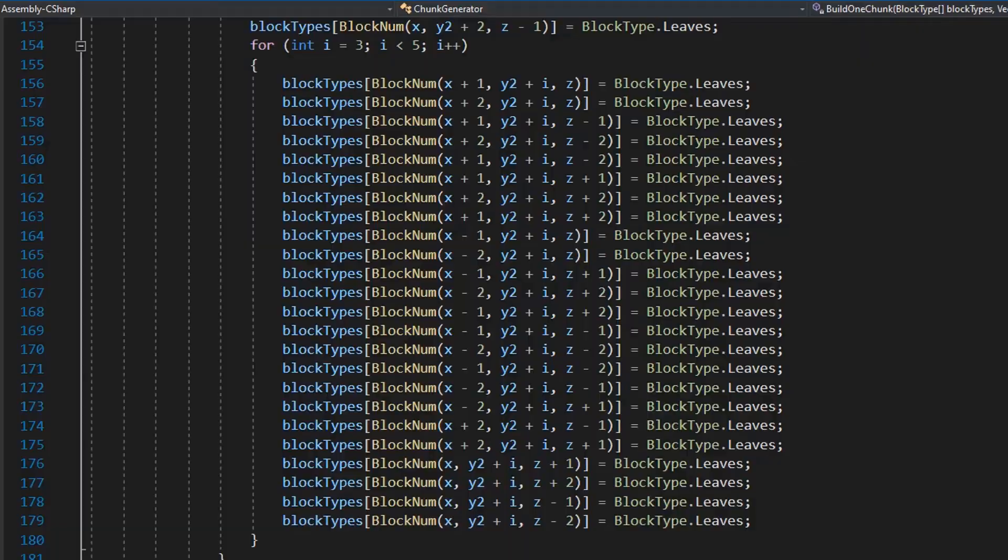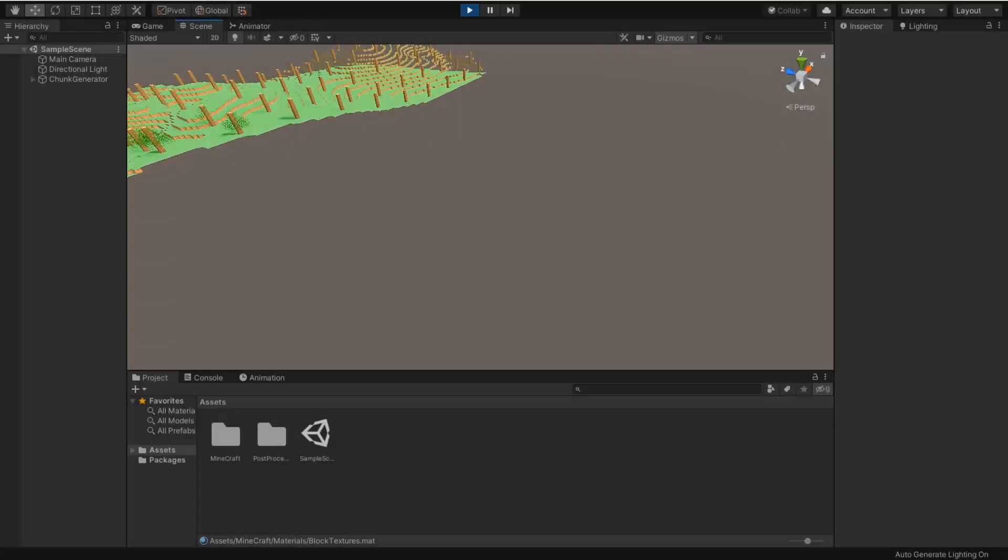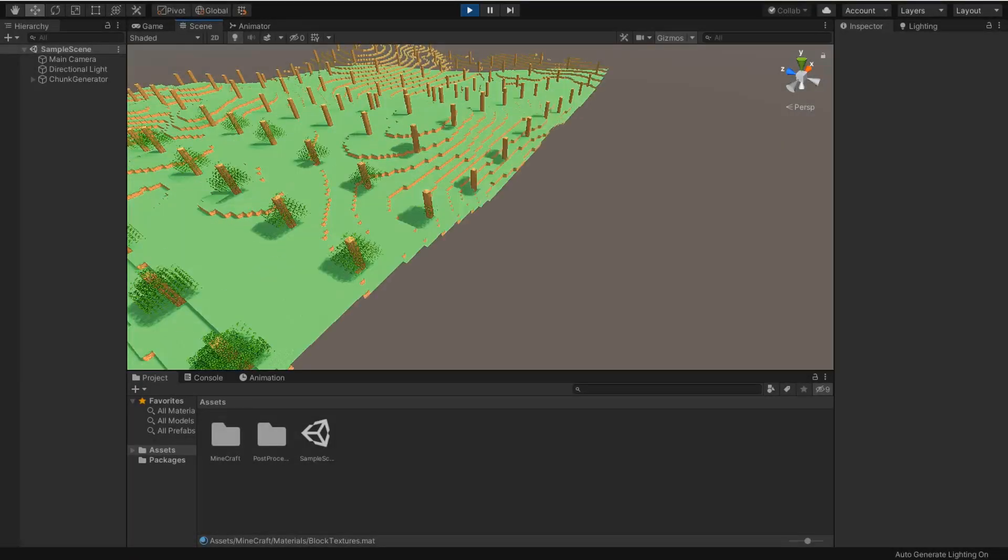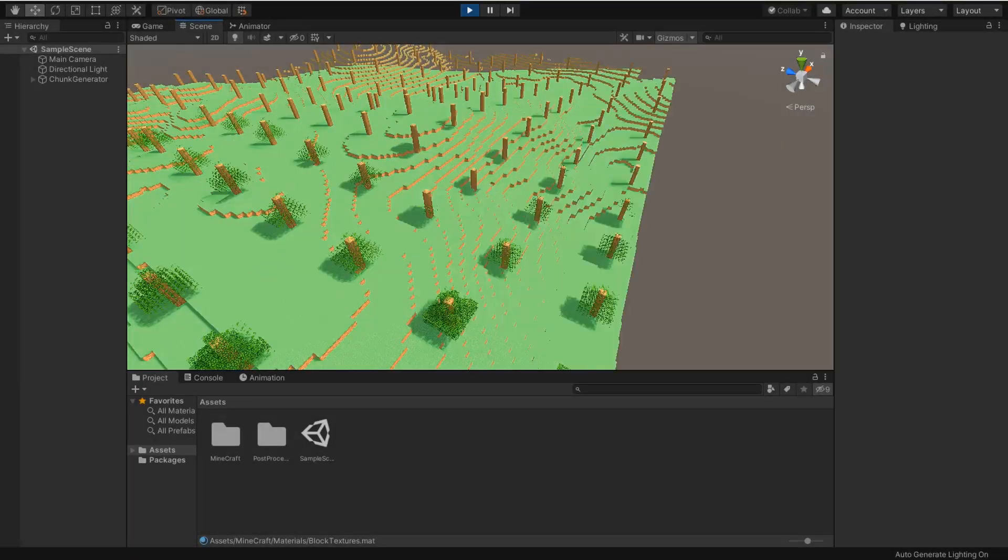And now I am going to generate some trees. And here we got trees with transparent leaves.